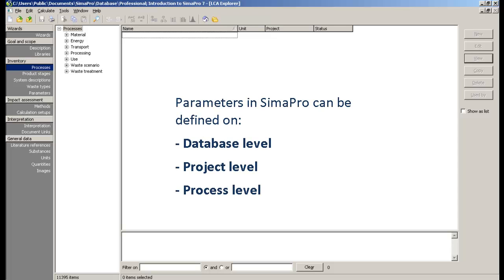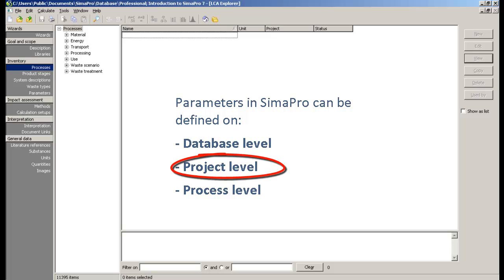In SimaPro, parameters can be defined on database, project, or process level. In this video, we will show you how you can create various modeling scenarios using parameters on a project level.